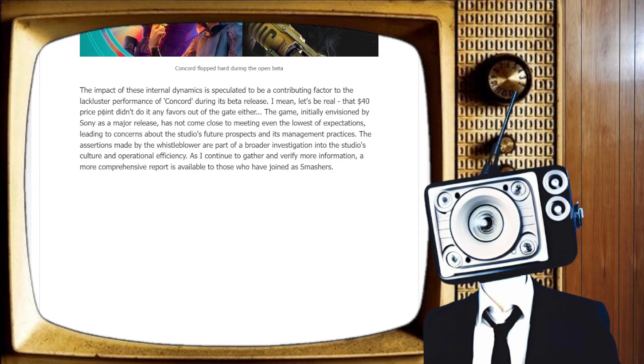The game initially envisioned by Sony as a major release is going to end up being a massive flop. There is no possible way. One report said that between the closed beta and the open beta, there was an 8% drop in player count on PlayStation. Now, that could be that people already made their decision. Those who wanted to play it made their decision. They're just going to wait for the game to come out because they don't want to waste their time. However...